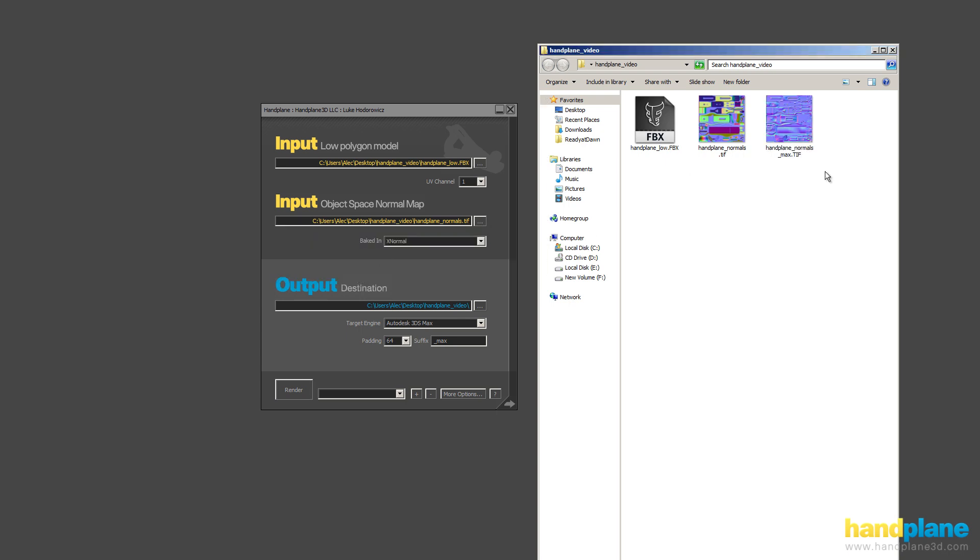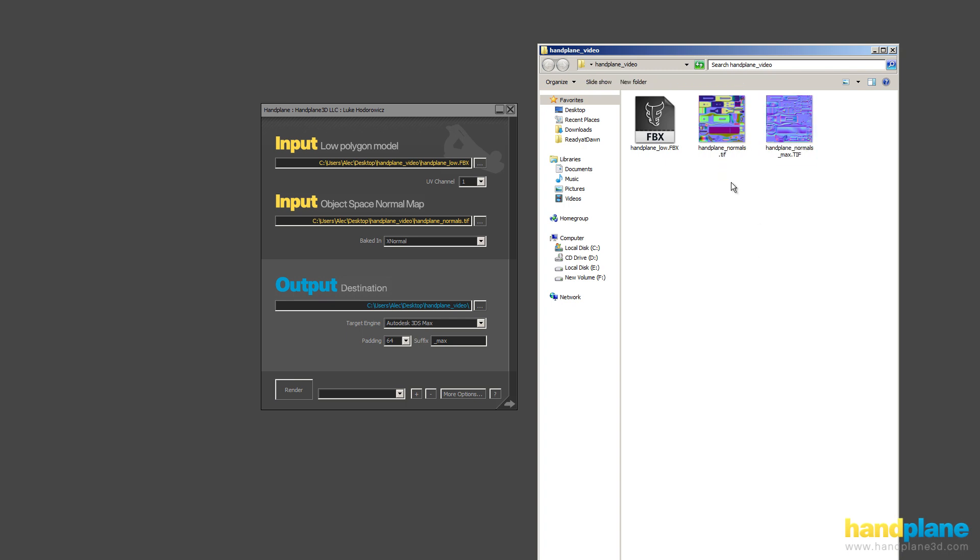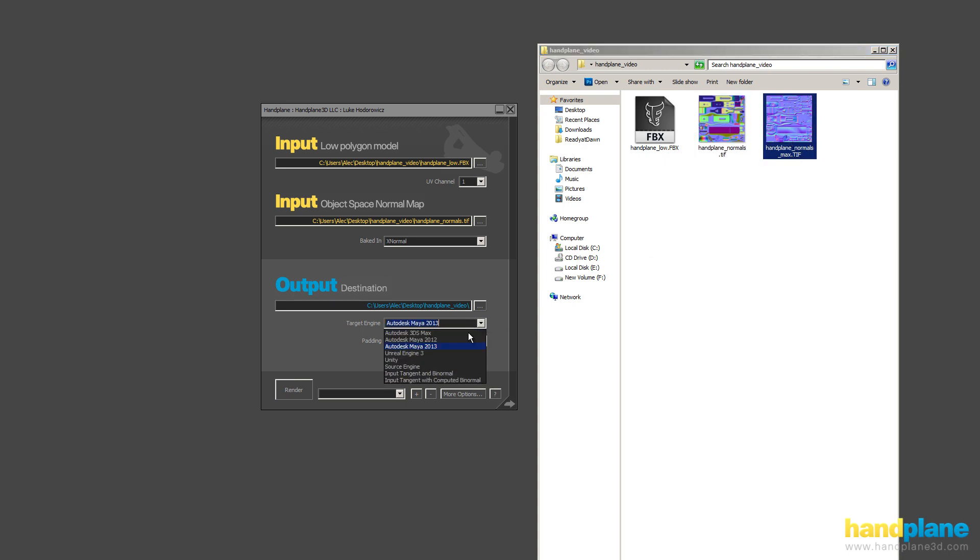And you can see that we've generated a new tangent space normal map baked off of our original object space. And you can also notice that it's called HandplaneNormals, and then this is HandplaneNormals underscore max. When you change the output, it changes the automatic suffix, so you can keep track of what your normal maps are baked for.